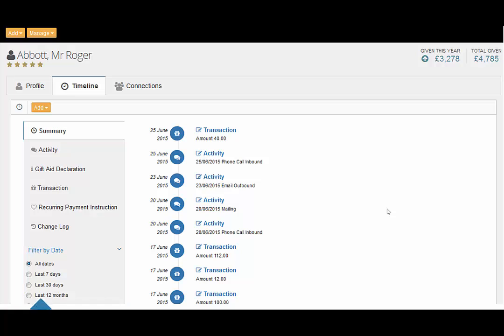Clicking the orange add button allows you to add to the timeline from either the homepage or direct from a contact record.